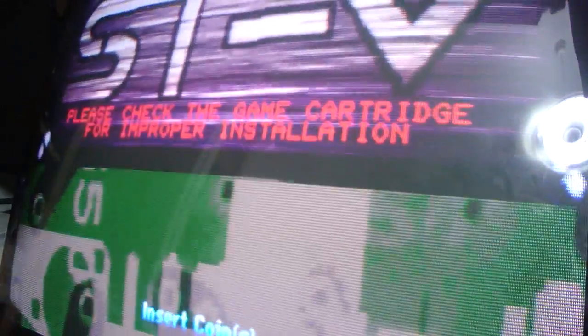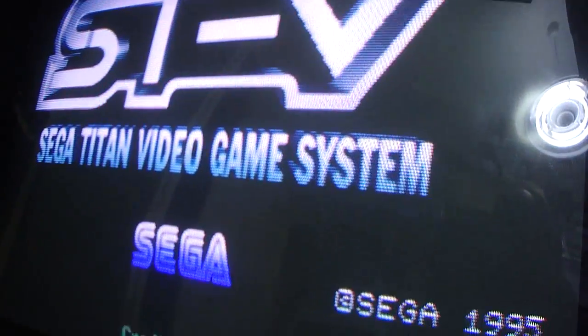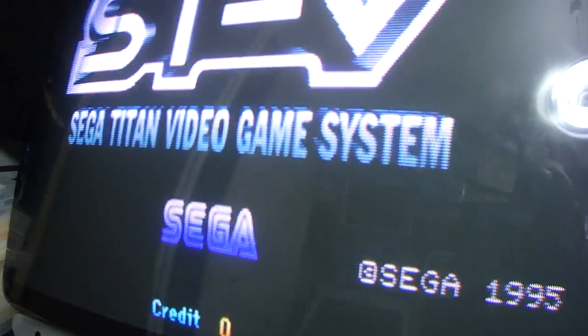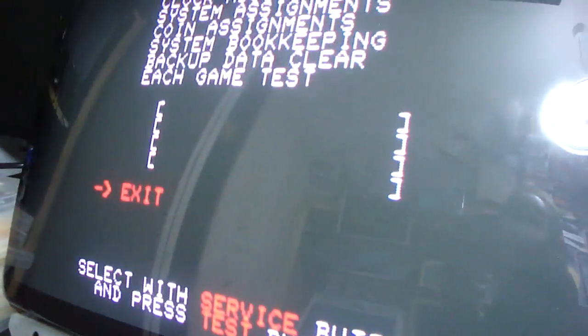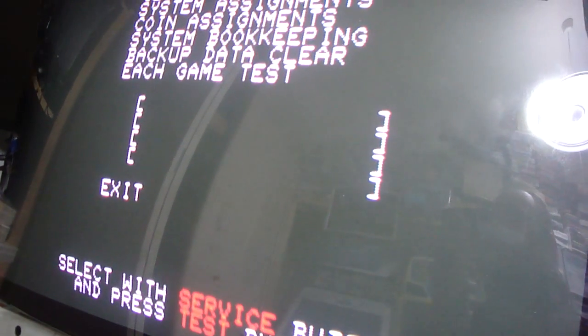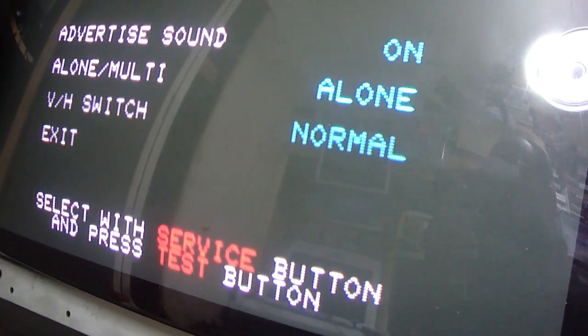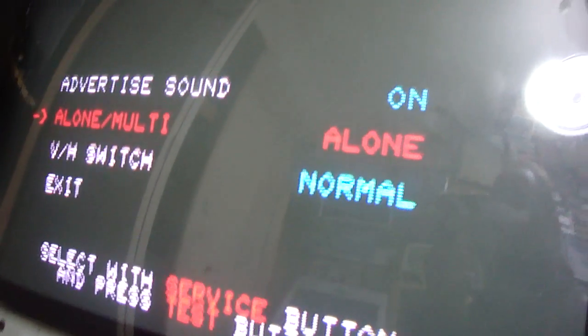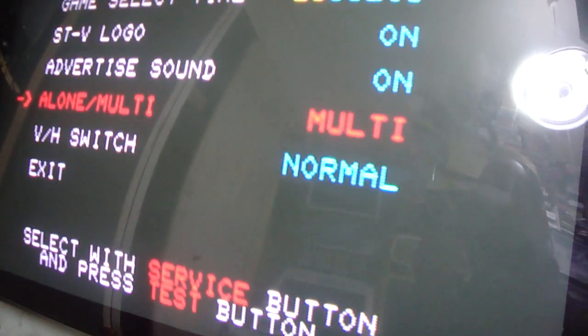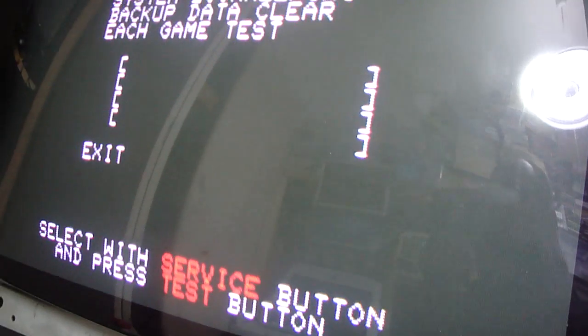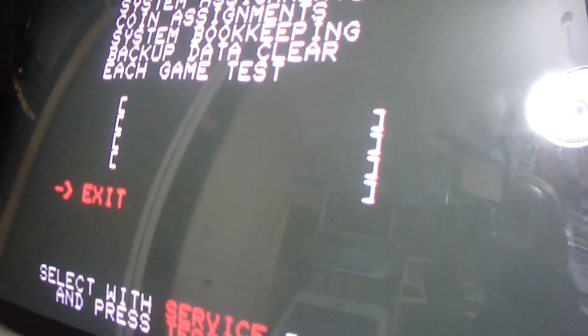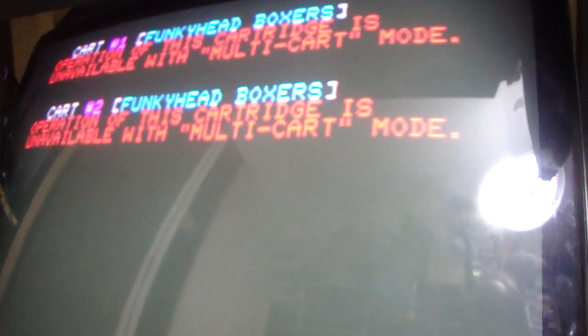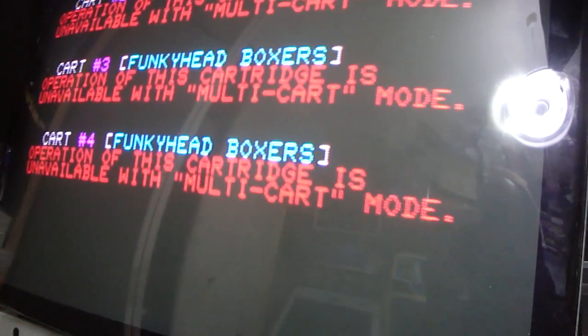So I went into the BIOS here and went down to the system assignments, and I went down here to 'alone versus multi' and I put it on multi and exited out of it. As you can see, it doesn't show the game in here at all whatsoever. When you do this it says operation not available with multi cart.